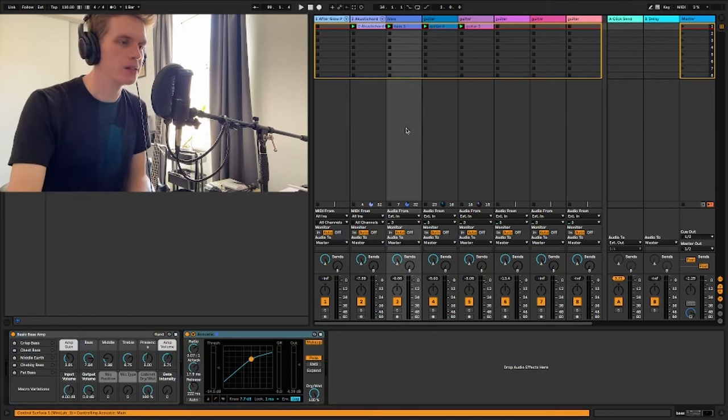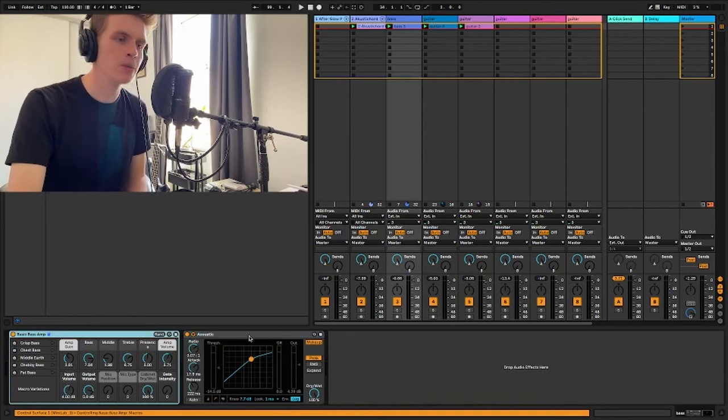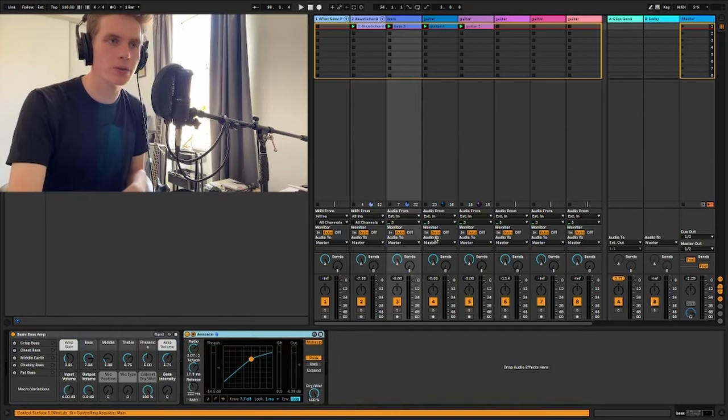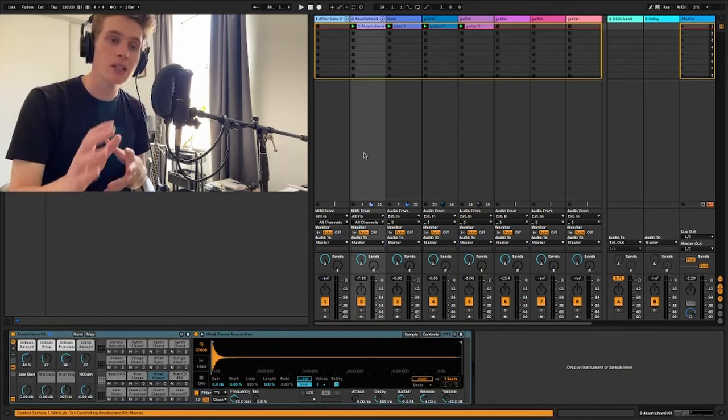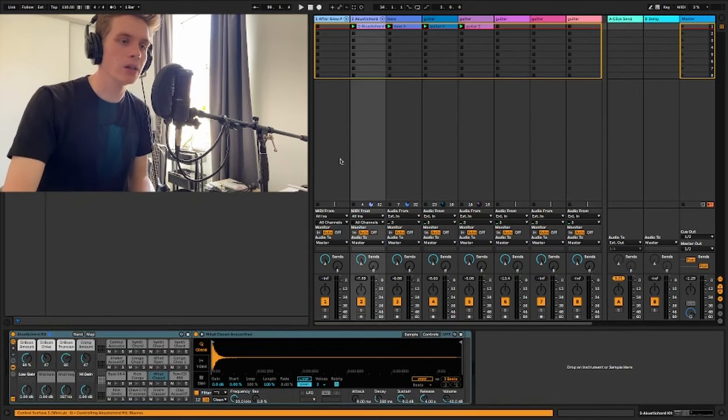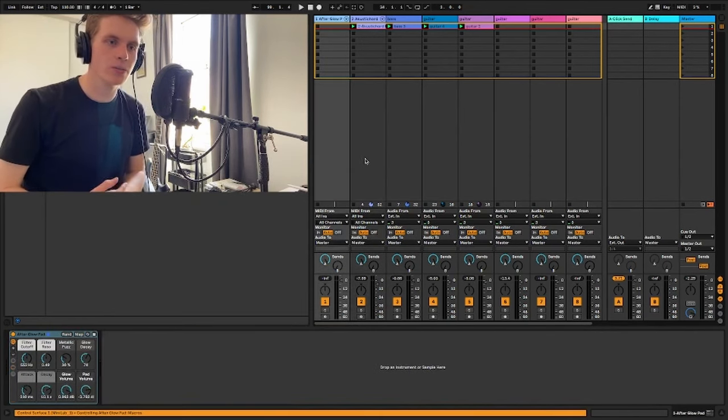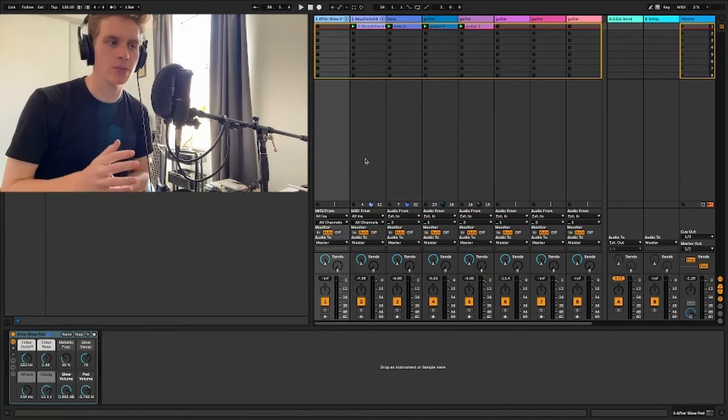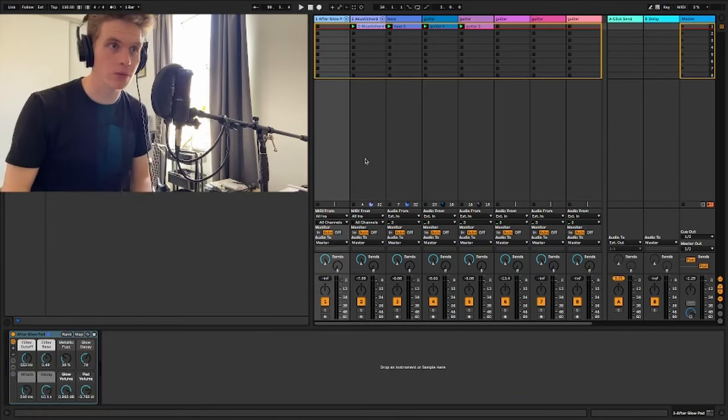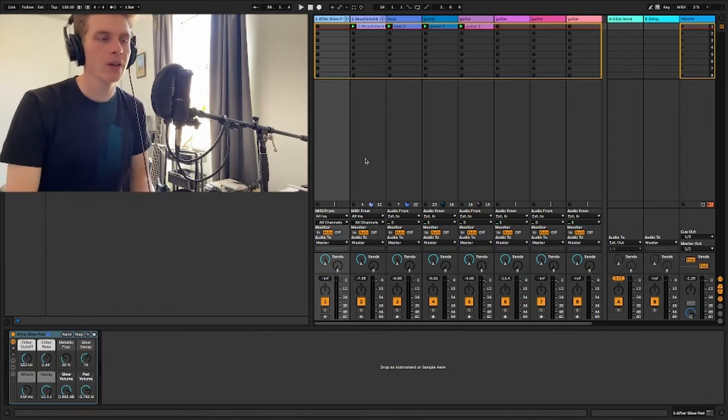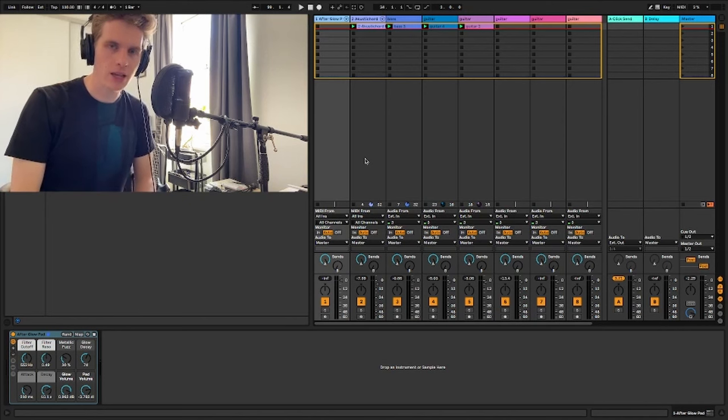I've also got the bass here, which just has bass amp simulator, compressor again. The MIDI stuff, I don't really have any effects on. I don't think it needs it, unless you're trying to achieve a maybe a certain thing, then you know, go for it, of course. But for me, I haven't really found the need for that yet.